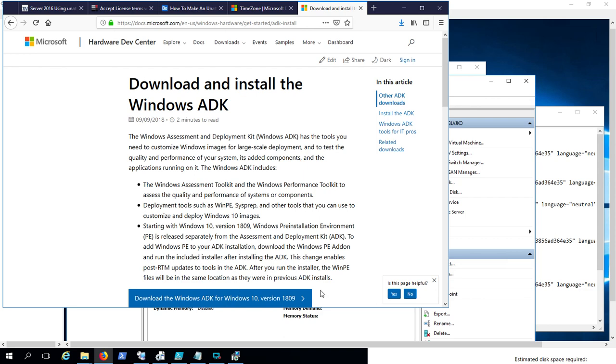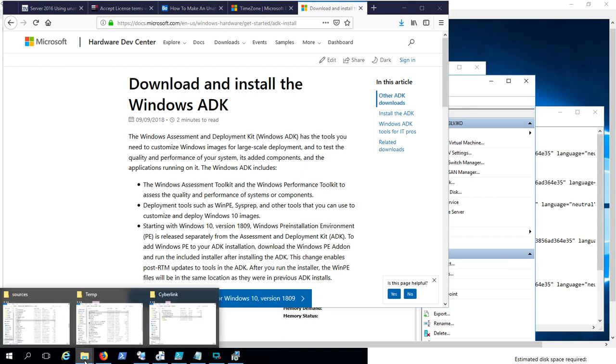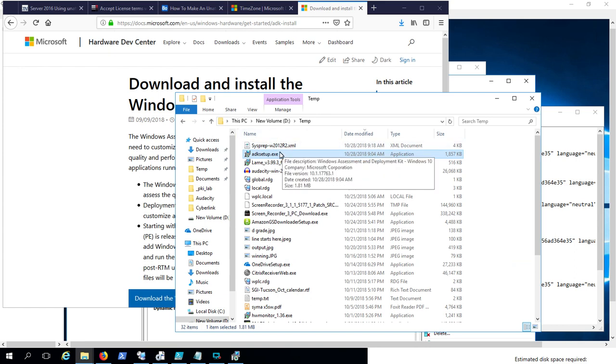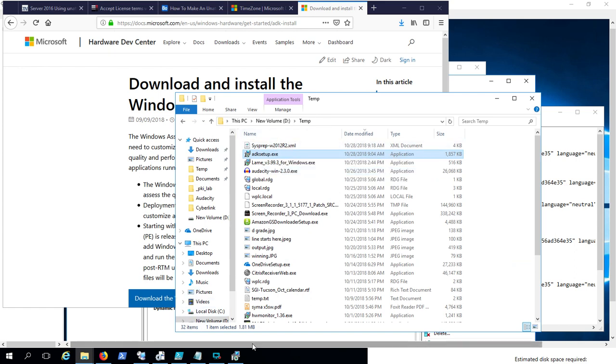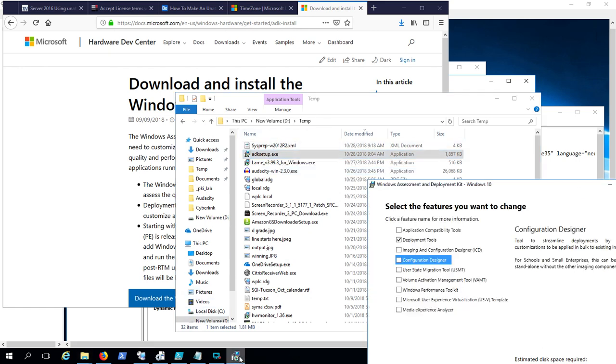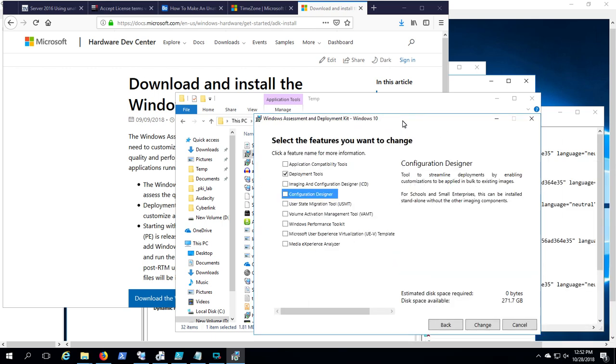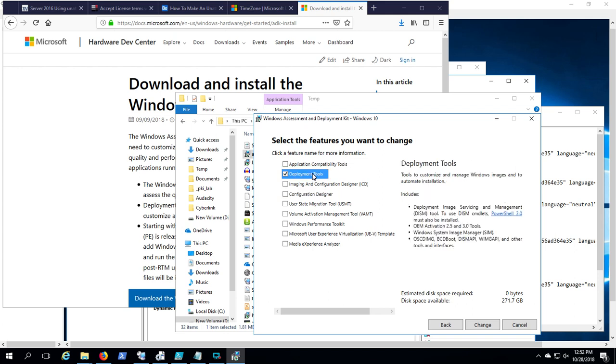Basically you download this and it gives you this very small ADK Setup file, which when you run that gives you the features you can install from the ADK. All you really need is the Deployment Tools, which gives you the Windows System Image Manager.